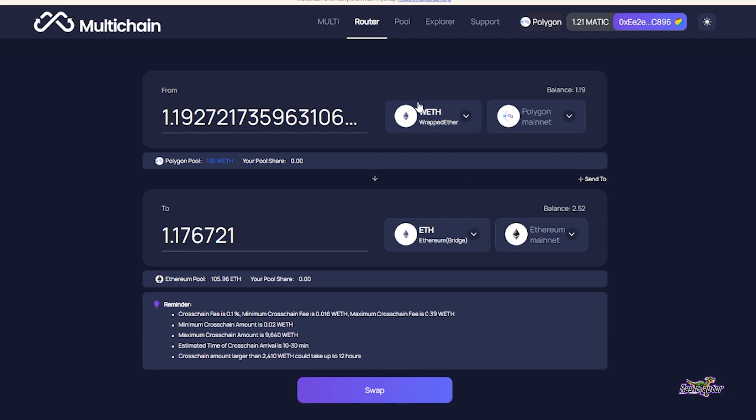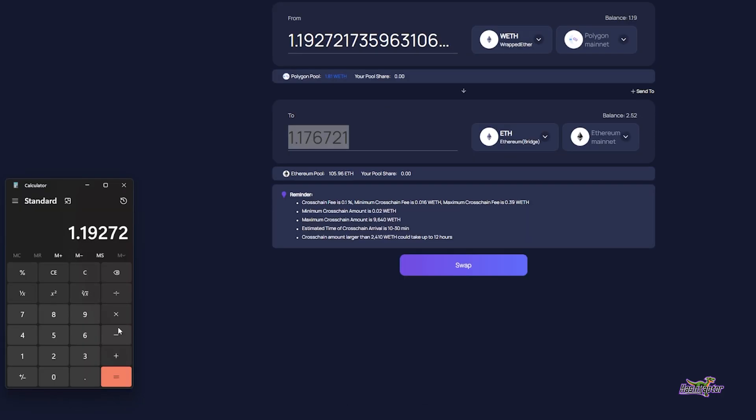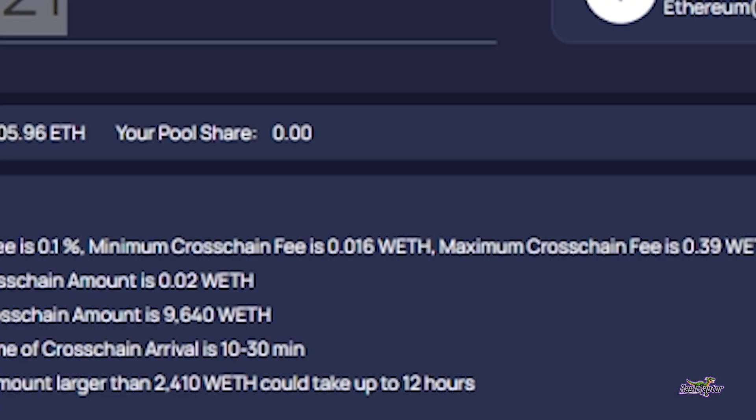I'm at wrapped ETH and I'm going to unwrap this Ethereum, pushing it over the Ethereum bridge to the mainnet. This is interesting: I'm going to get 1.176721, so that equals 0.015999 difference.